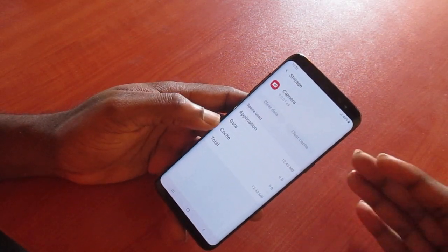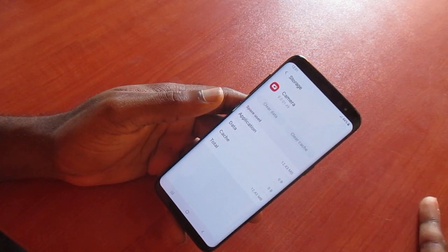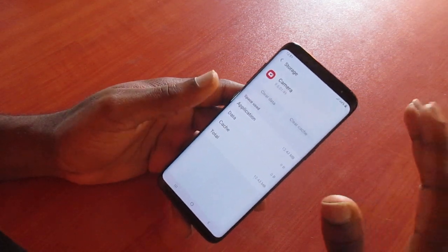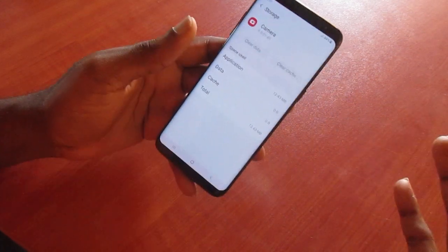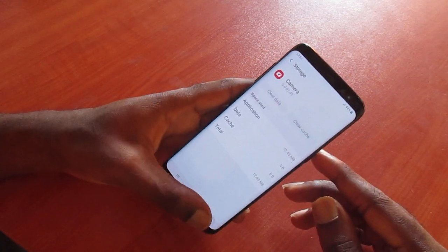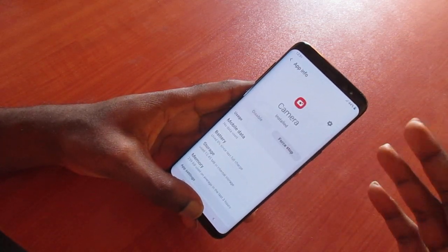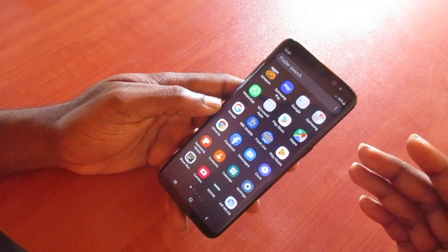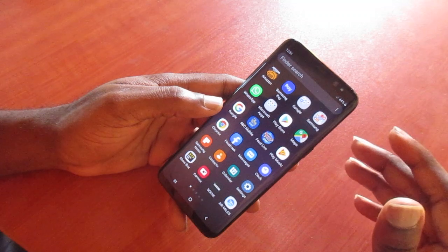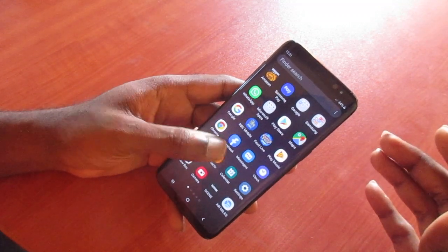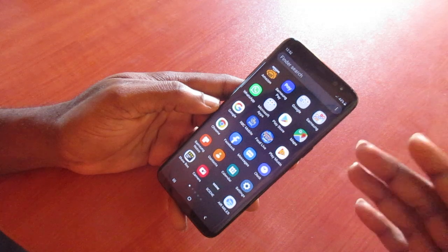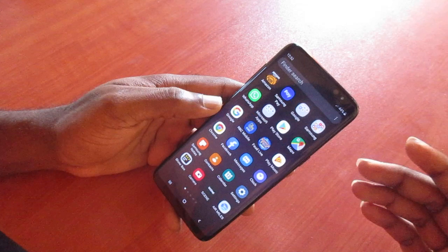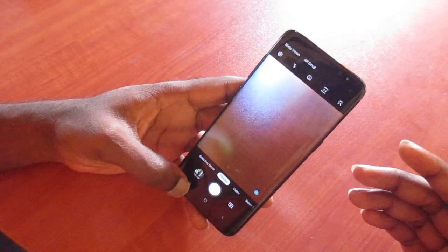By doing this it will actually clear all the information. If there are any third-party applications using your camera, they can corrupt your camera settings and cause your camera to have a black screen. So to fix this, just clear the cached data and you can now go and use the camera.